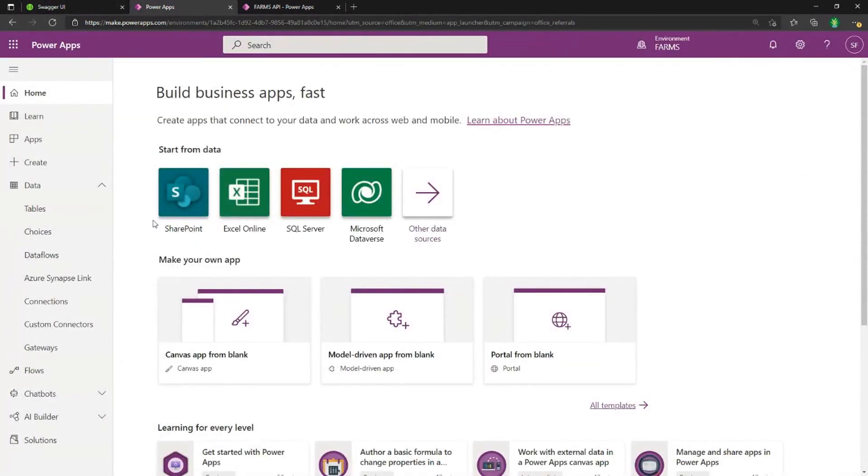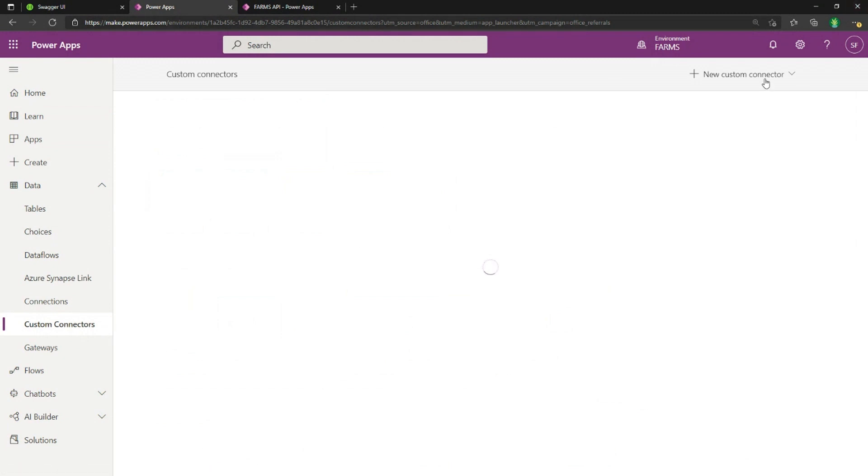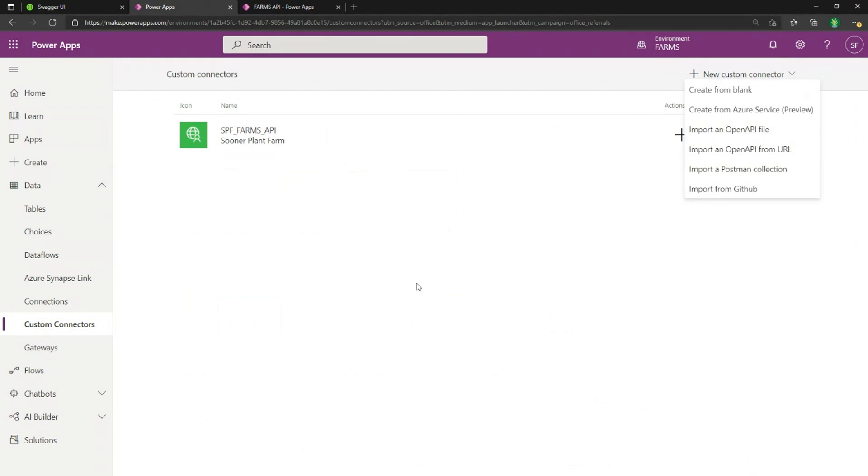So one of the ways we can do that is by going back to that make.powerapps.com portal and clicking on the custom connectors option. And you see here on the new custom connector tab, these are those options where we can either import from an open API file or from a URL.